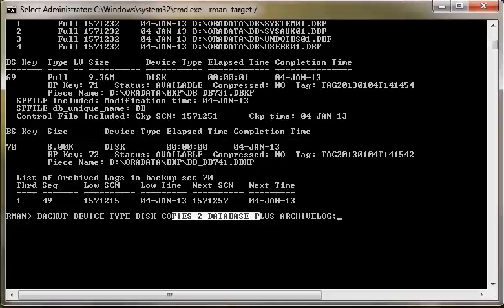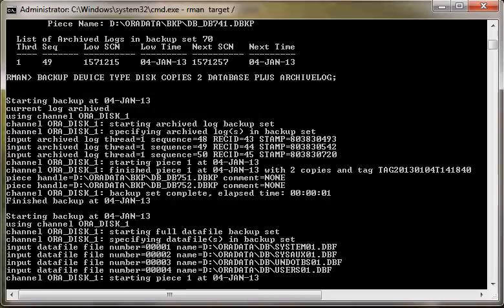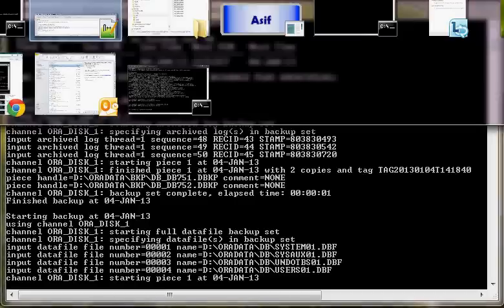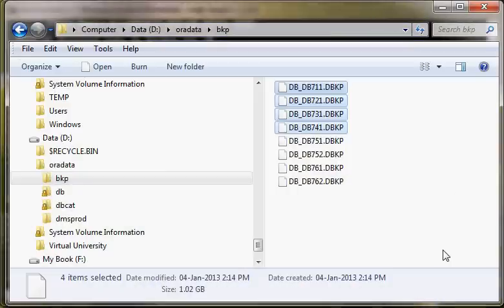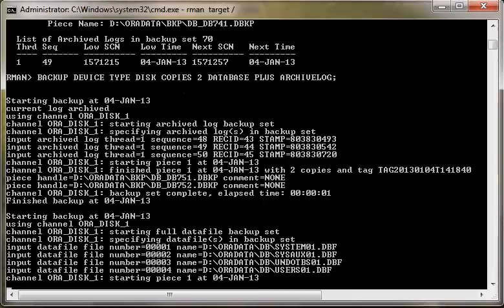After executing the command, you can see that two copies of the same backup are generated. If you open the Windows browser, you can see that earlier there were four files and now there are four more files, giving us a total of eight.